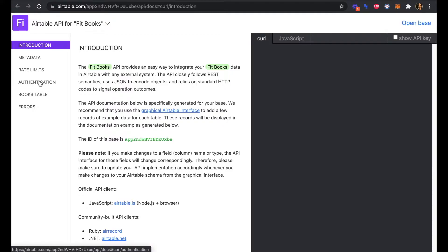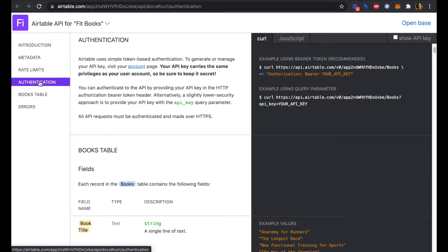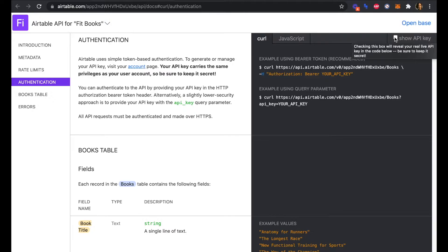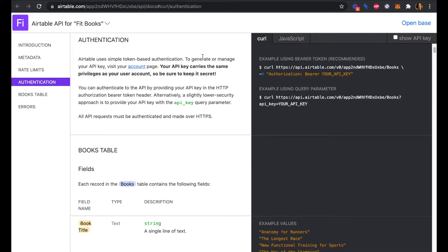Under Authentication, if you click this button here that says Show API Key, your API key will then be shown here and we can copy and paste that into Softr. Let's head back over.